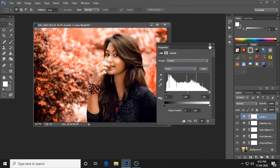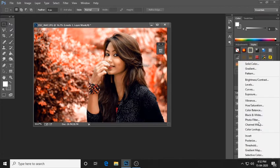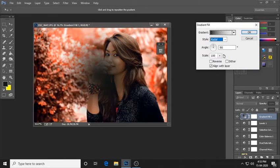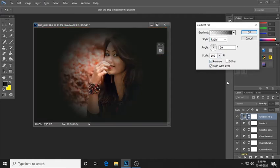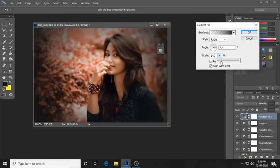Now we use the gradient tool. Gradient fill — we use the radial method. We use the reverse method and click reverse. We then change the angle and change the scale.